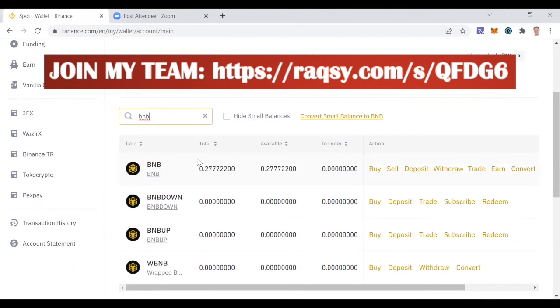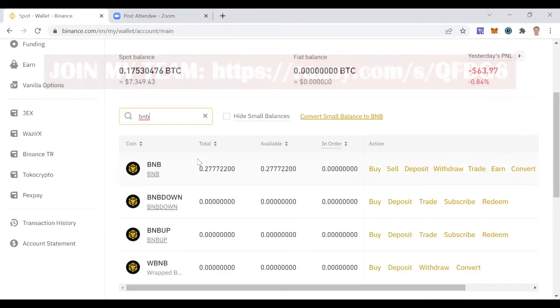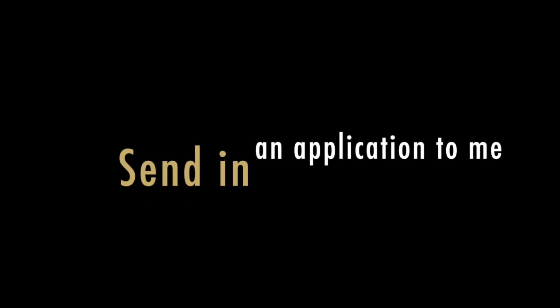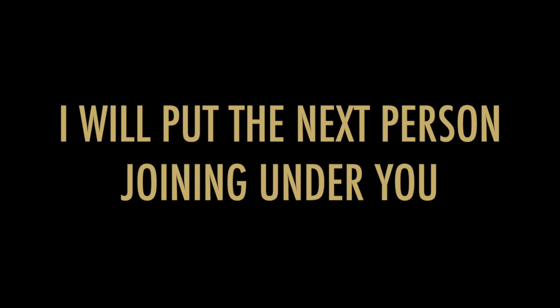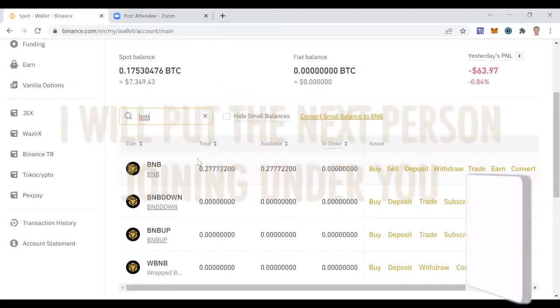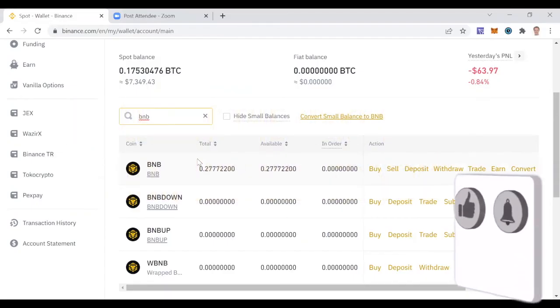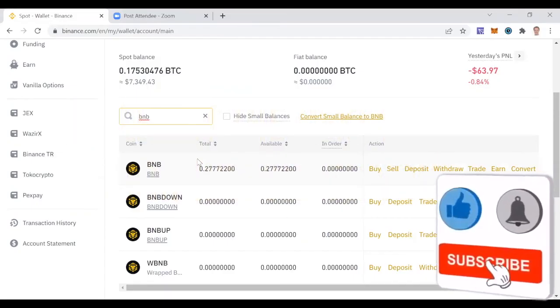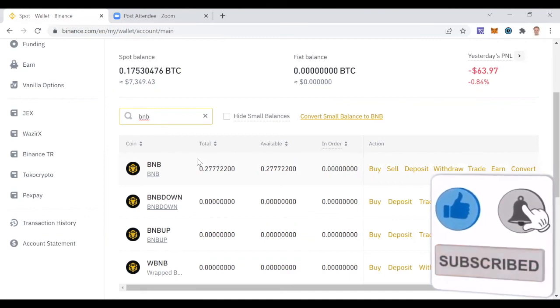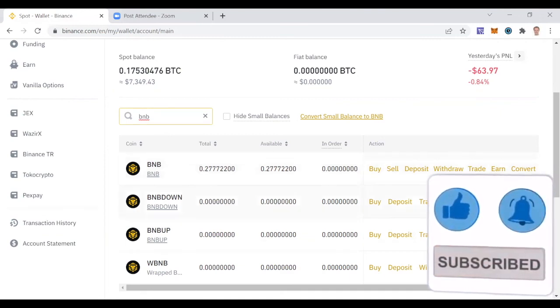What you should do now if you haven't joined Royal Q yet: fill in the link in the description, send in an application to me. If you get accepted to join the team, I will put the next person joining under you, building your team for you and doing so building my own. Thank you very much, my name is Marcus, and see you on the other side. Bye bye.